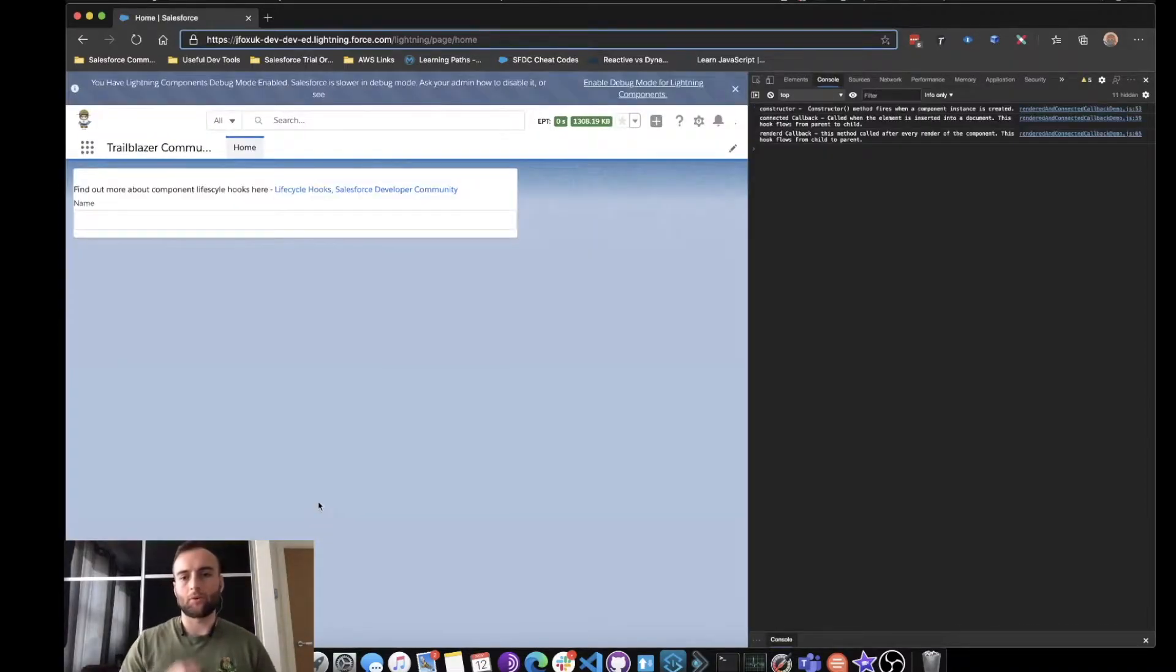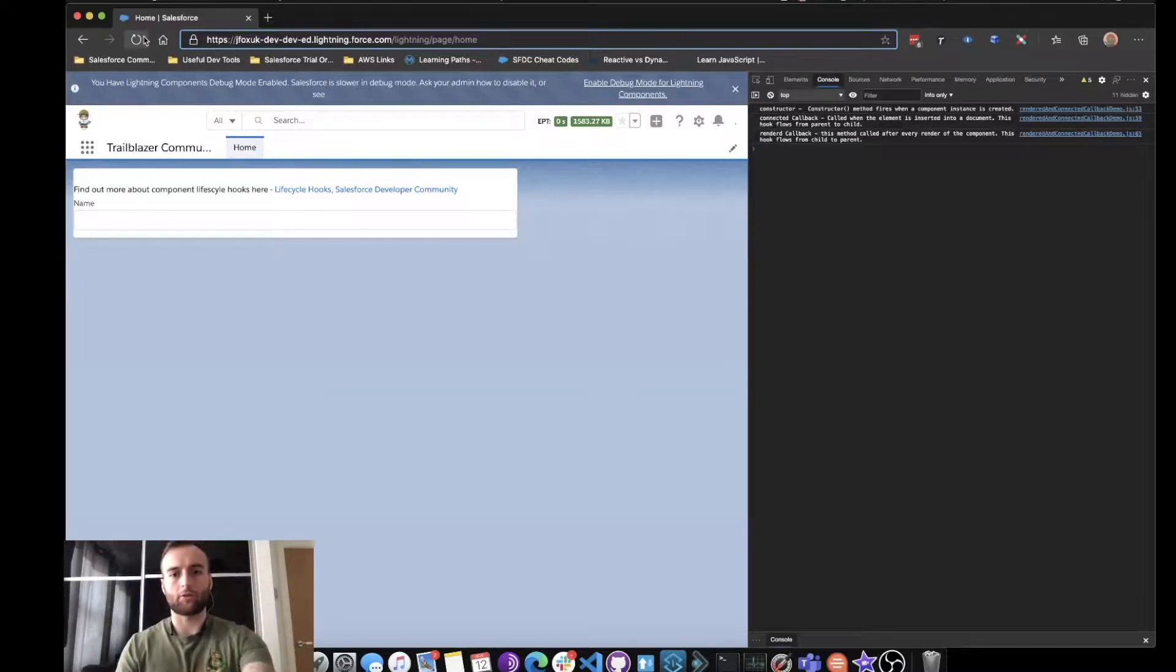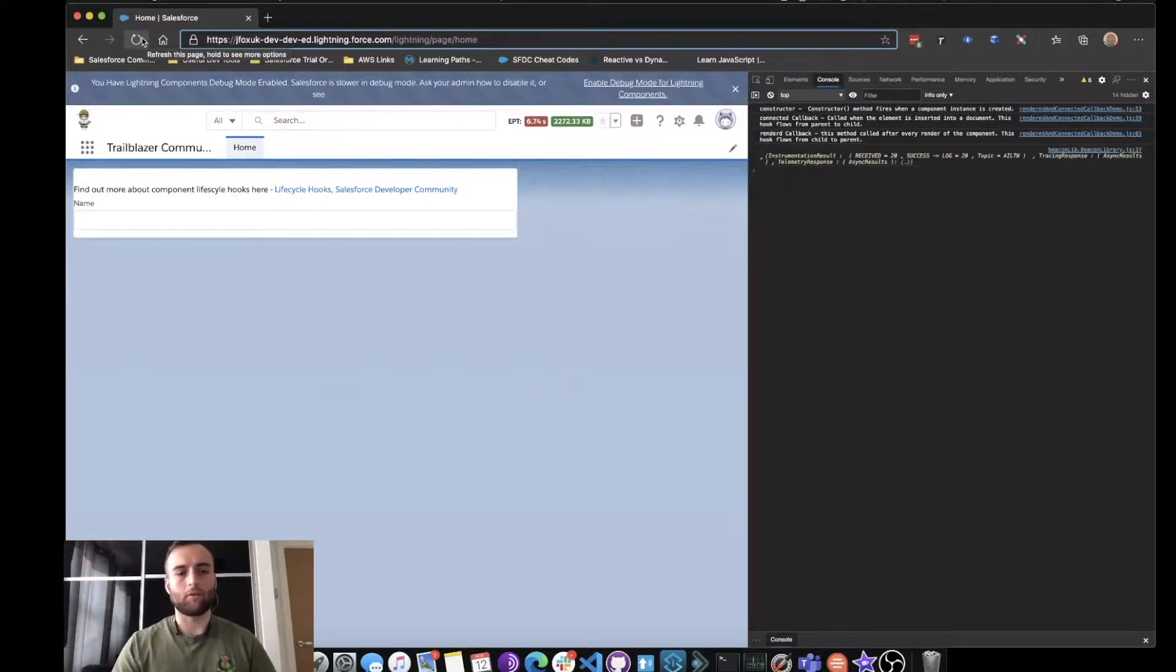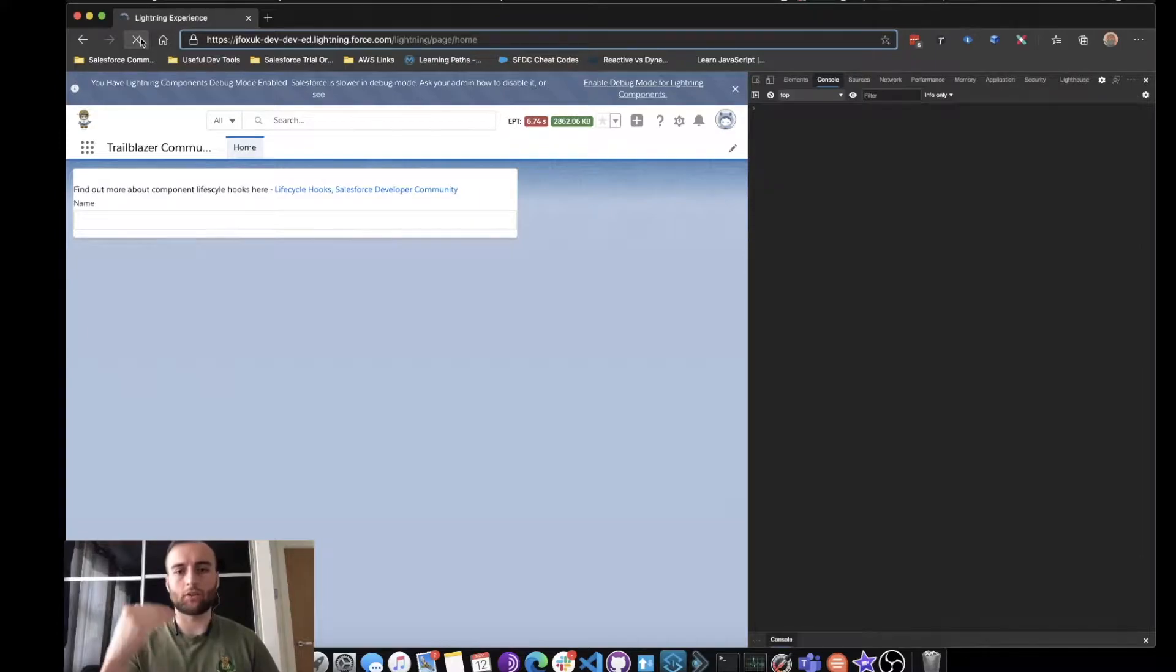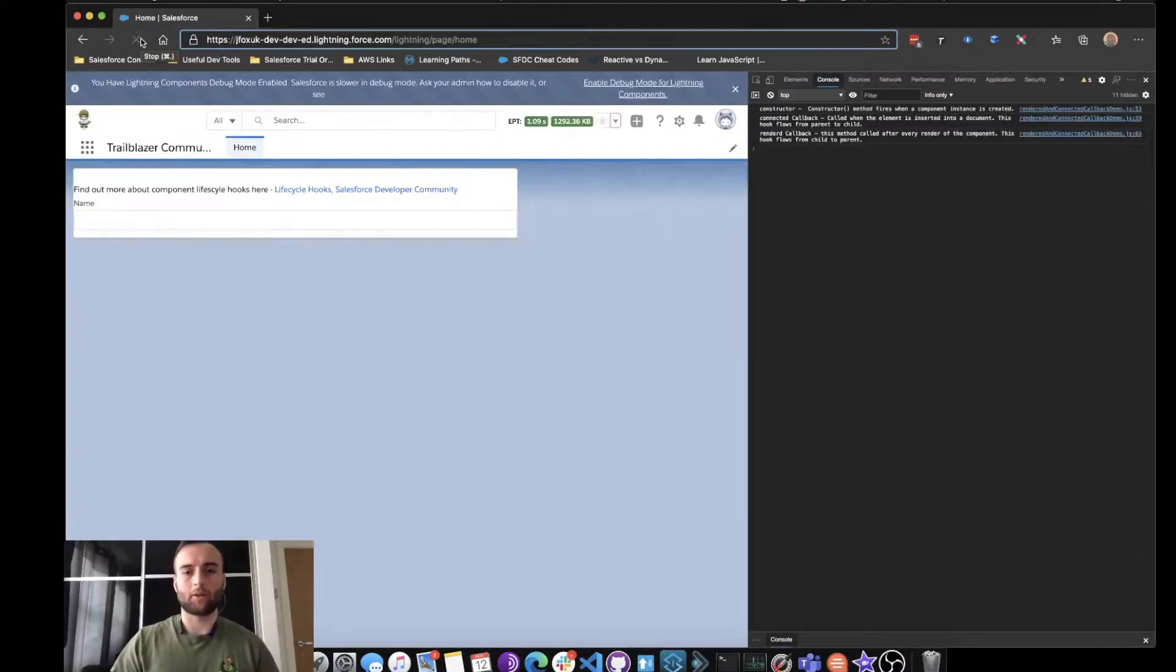As we can see, there is an order in which they are logged. It goes constructor, connectedCallback, and renderCallback. I'm going to refresh it again just to show you that every time it's going to be in the same order.